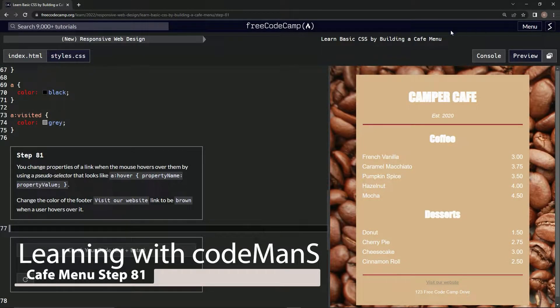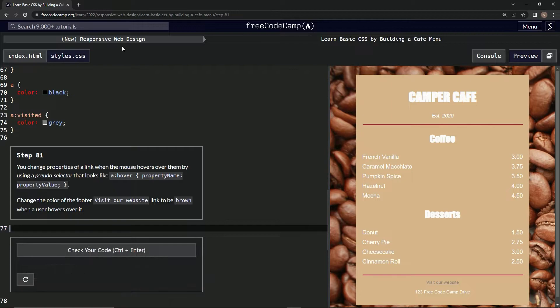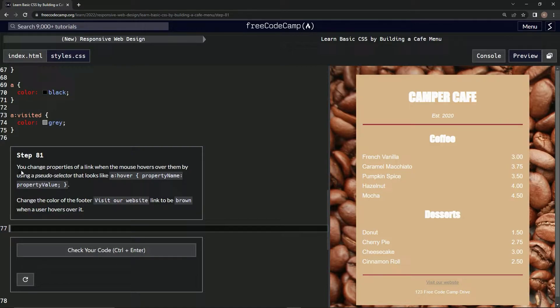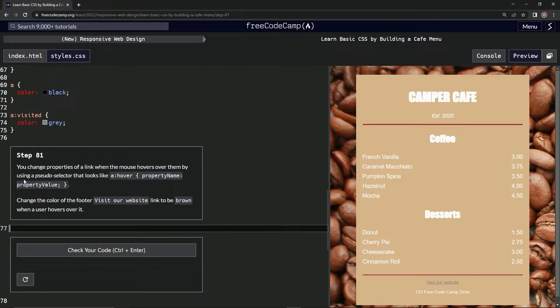Alright, now we're doing FreeCodeCamp's new responsive web design: Learn Basic CSS by Building a Cafe Menu, step 81. So we changed properties of a link when the mouse hovers over them by using a pseudo-selector.